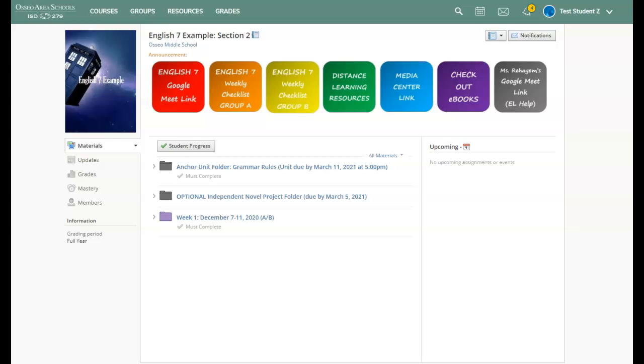This video is going to walk you through the anchor unit for trimester two. The anchor unit will focus on grammar rules this time. You will always be able to find the anchor unit in the top folder in your English 7 Schoology course.